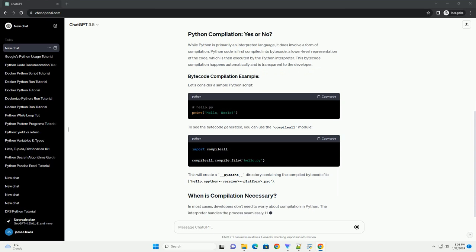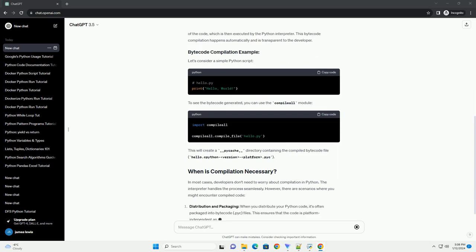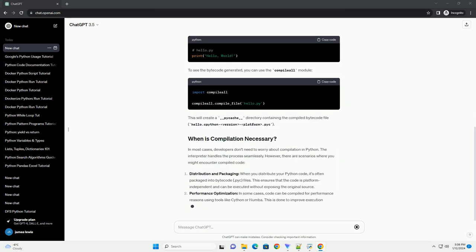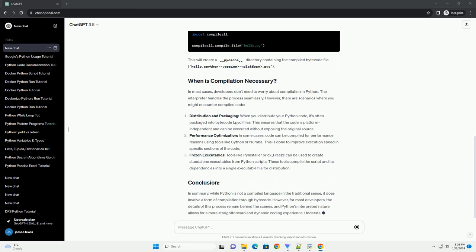we'll explore the concept of compilation in Python, the reasons behind it, and when it's necessary.